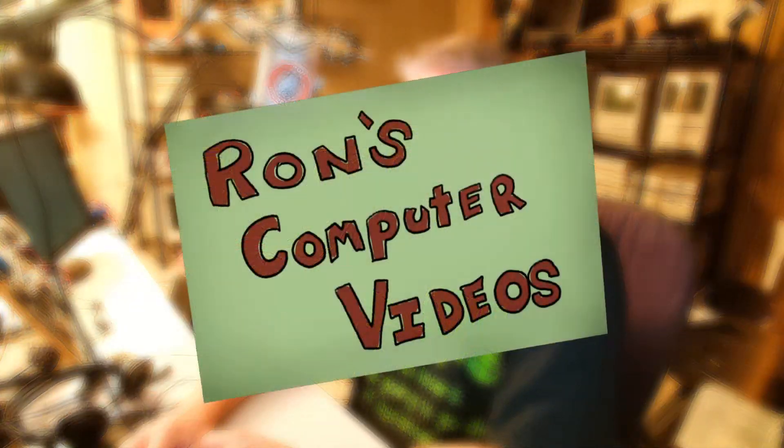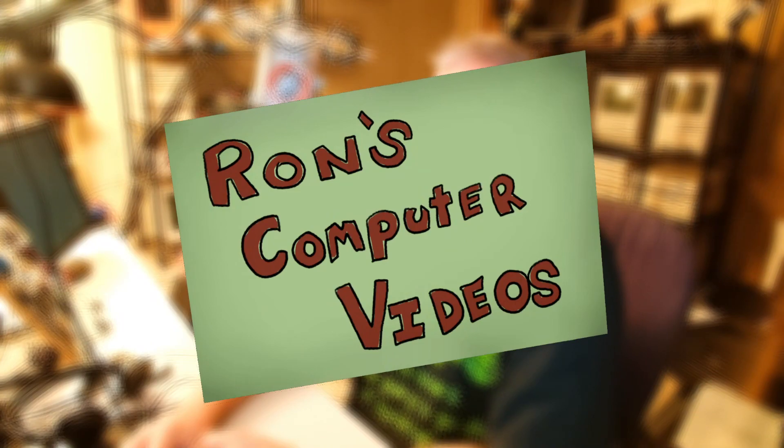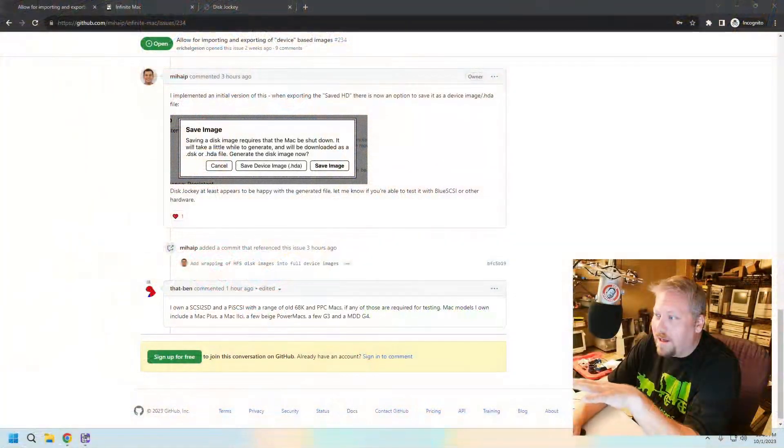Hey everybody, it's Ron from Ron's Computer Videos. Something neat that I just saw today online that was brought to my attention is some cool stuff that is happening over there on Infinitemac.org.